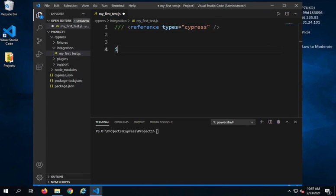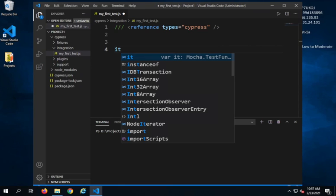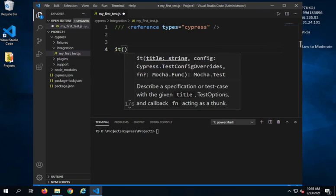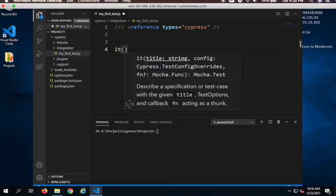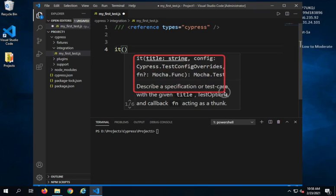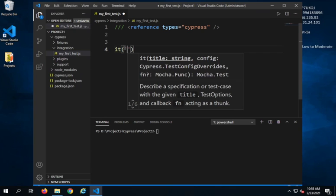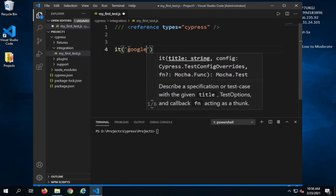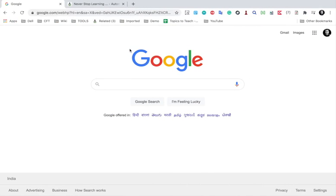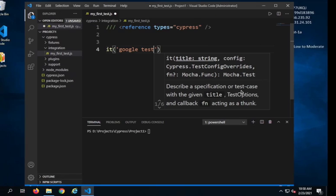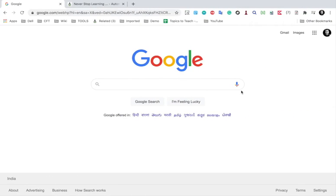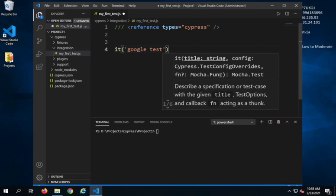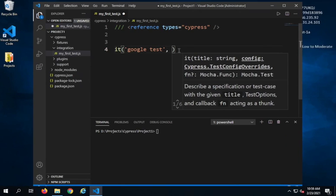We will write our test function. I will use an 'it' function or 'it' block — this is as per our test runner Mocha. You can see as I am typing I'm also getting auto suggestions and code completion. Inside this 'it' function I will give the name of the test. I'll say 'Google test' — I'm going to go to google.com and then type something in the search text box as my first test.